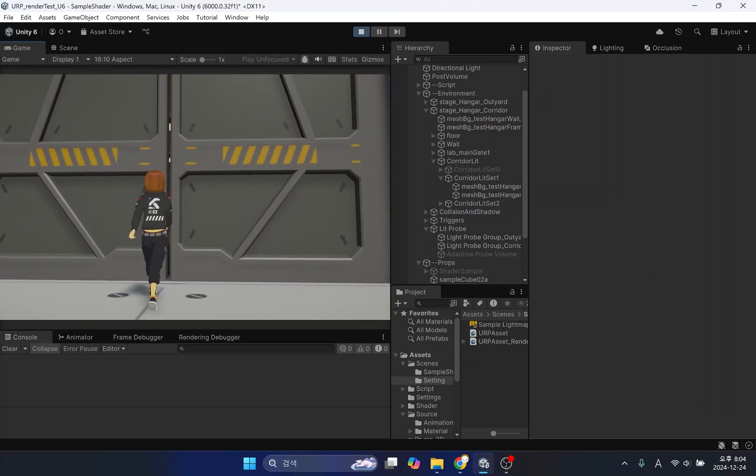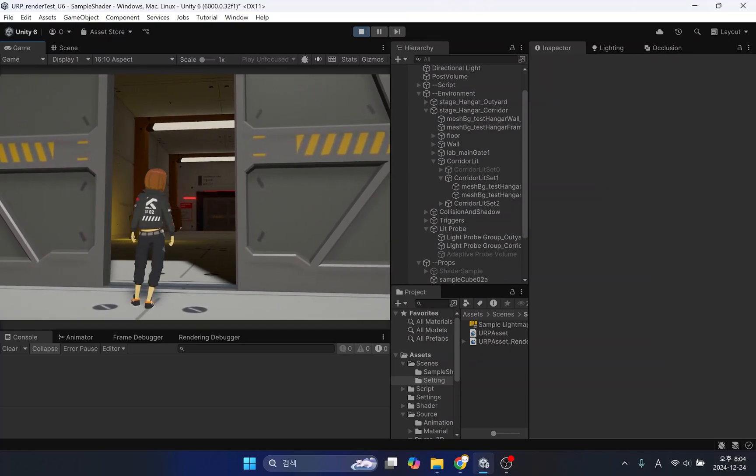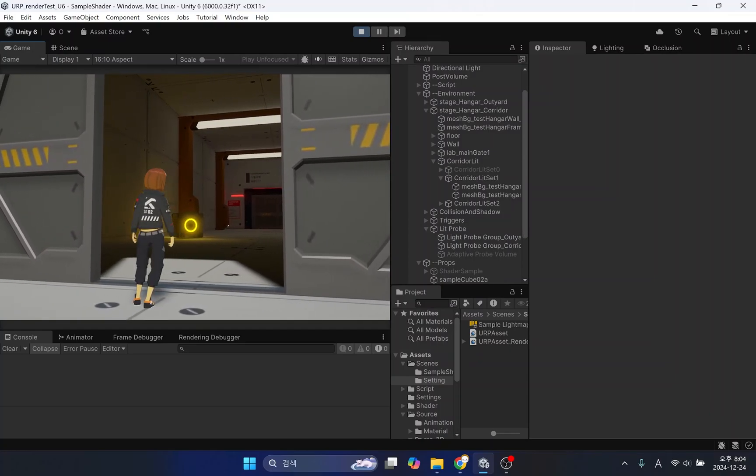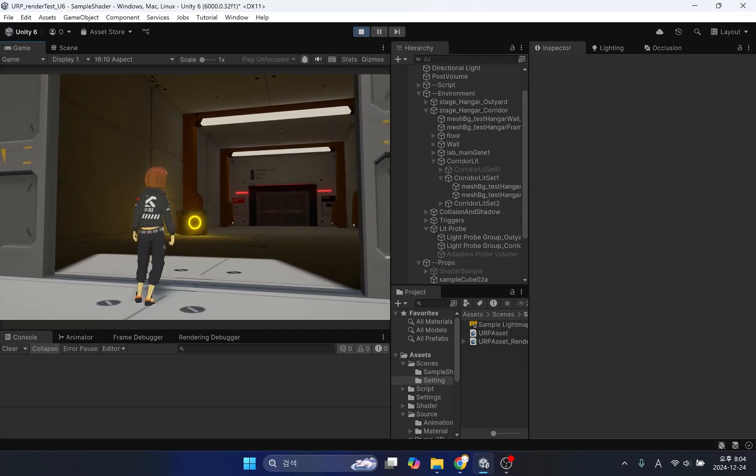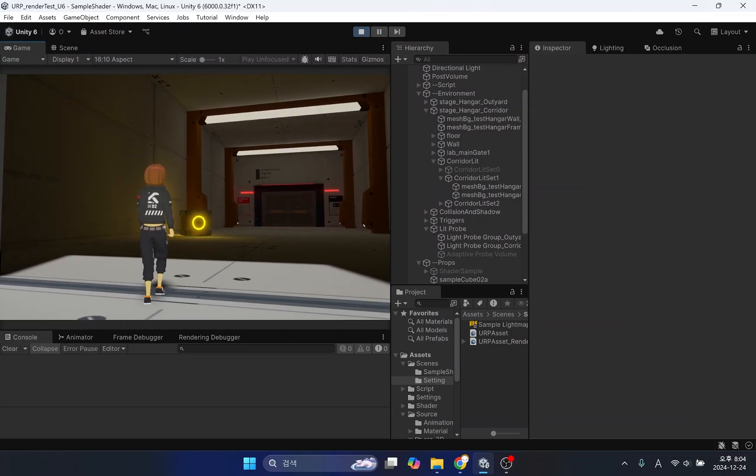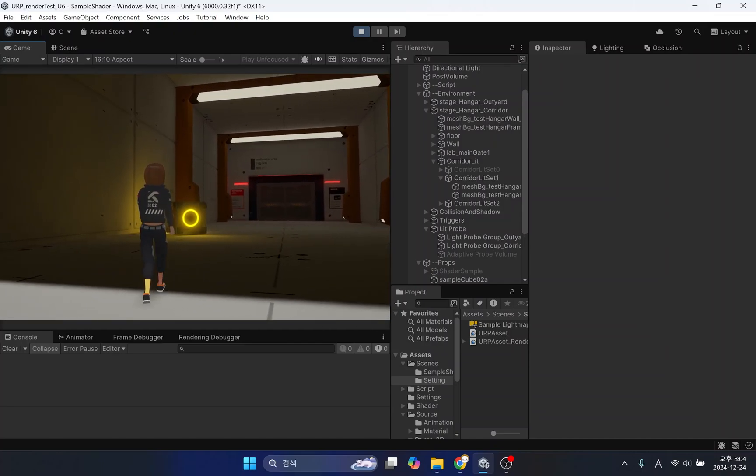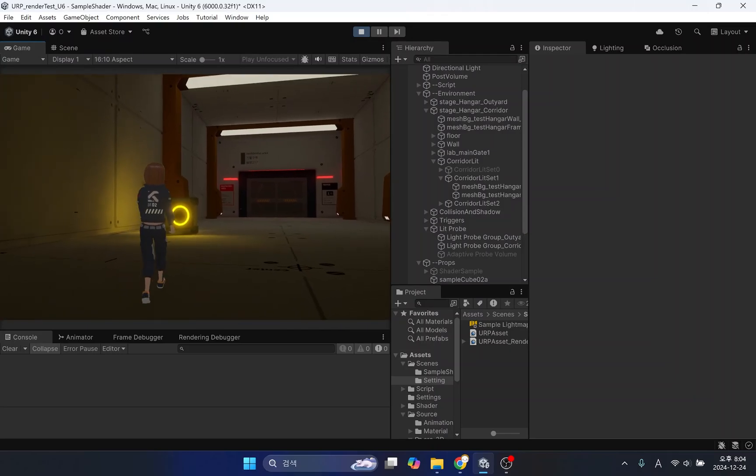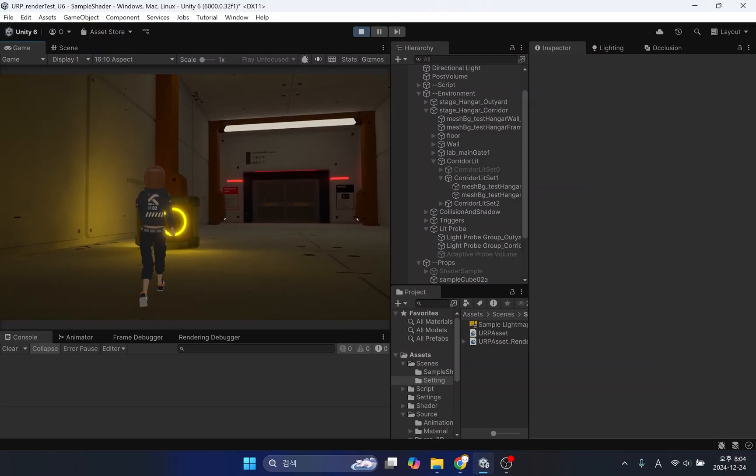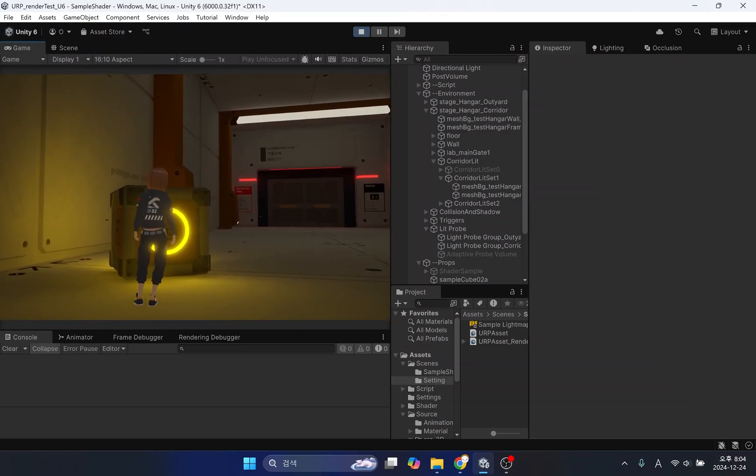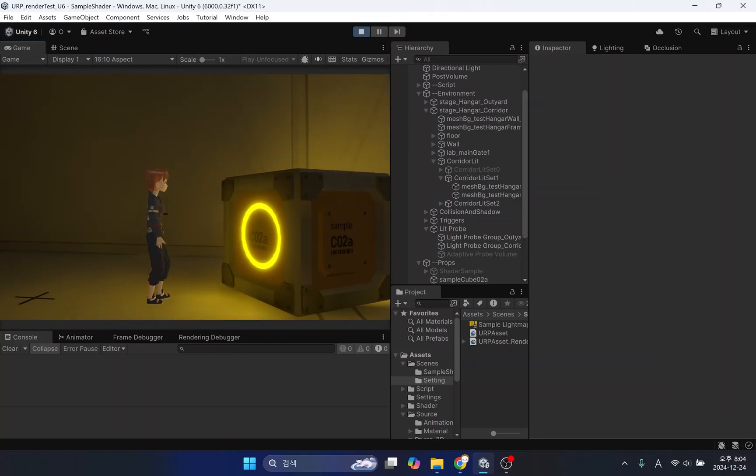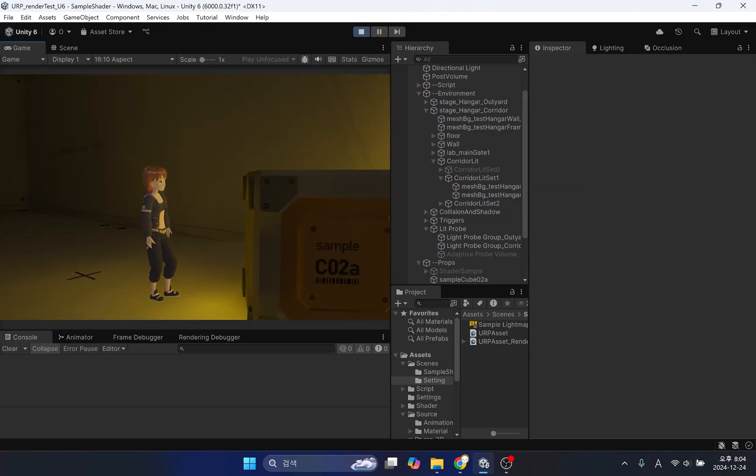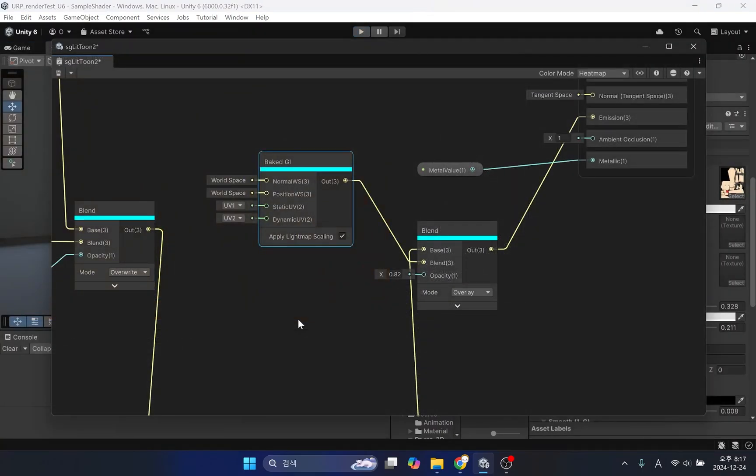The standard, lit, and simple lit shaders provided with Unity are ready to accept GI data. However, custom shaders require extra work to receive and utilize GI information. The Bake GI node provided by Shader Graph allows GI information to be used in shaders. Simply blend the Bake GI node with the final color of the shader.